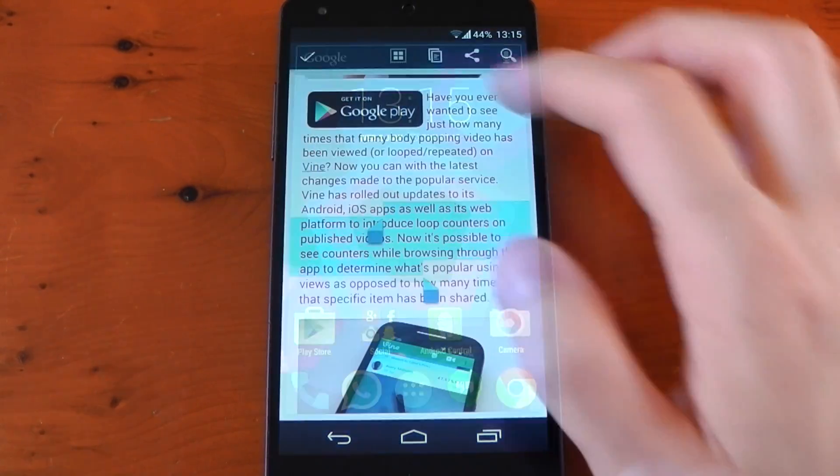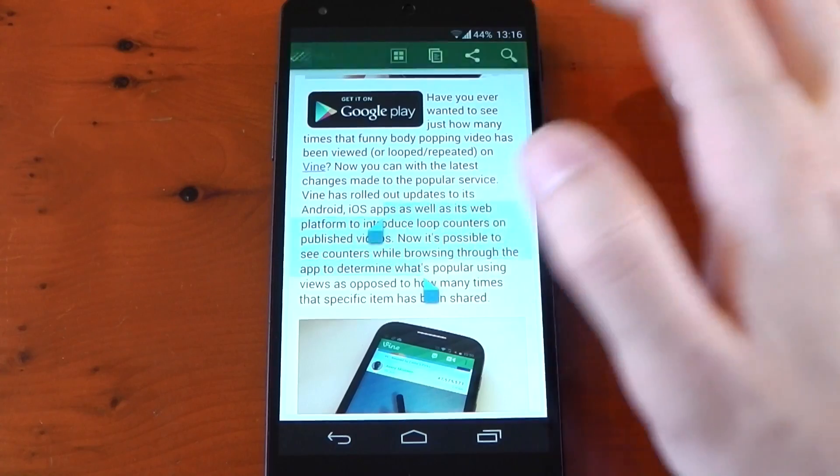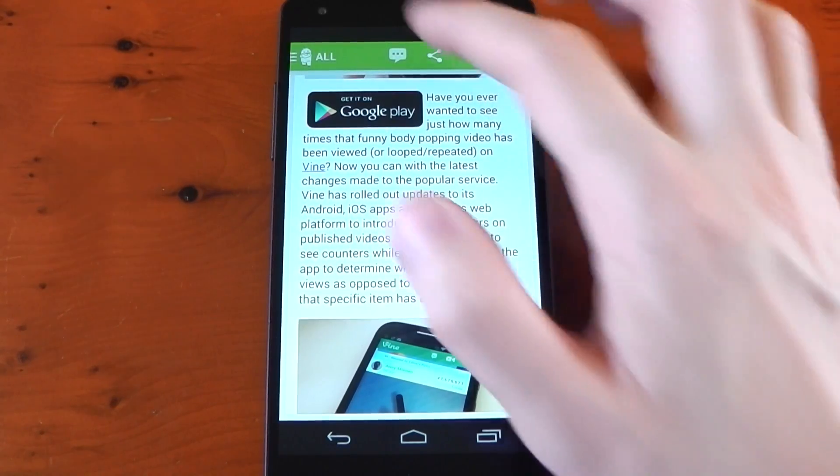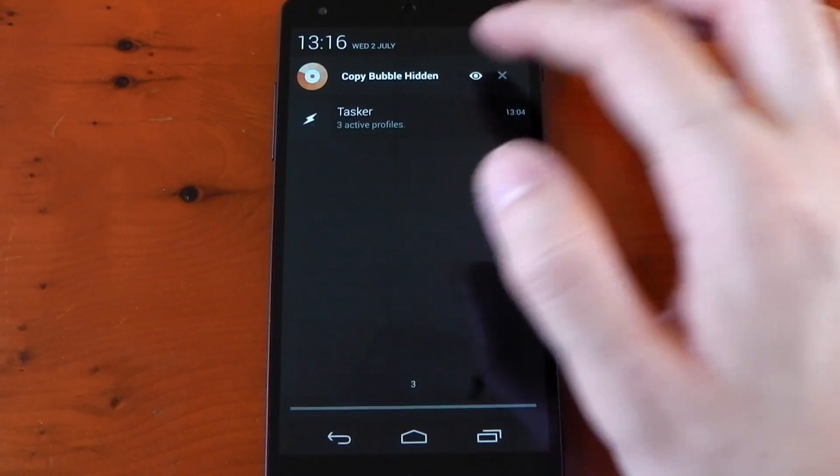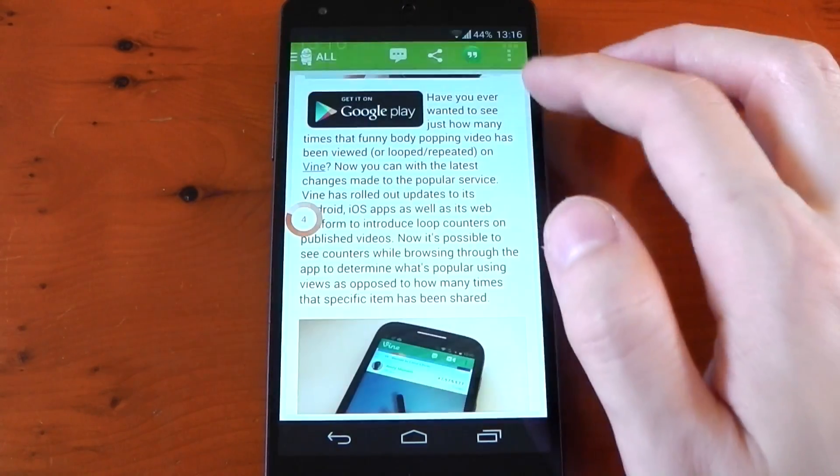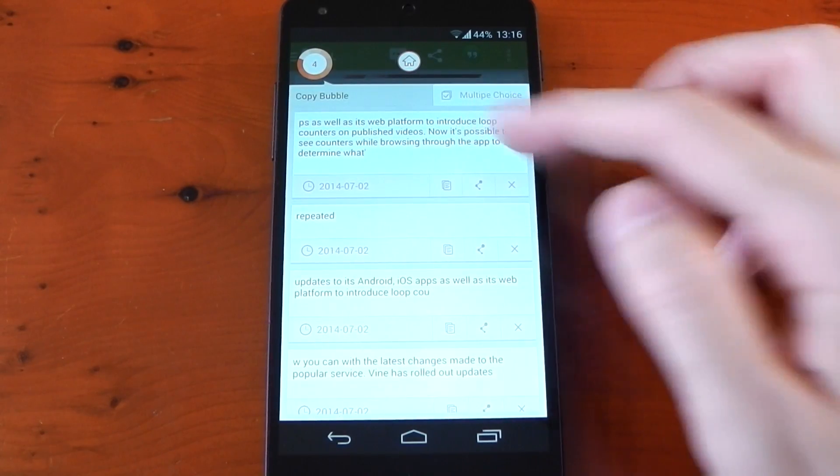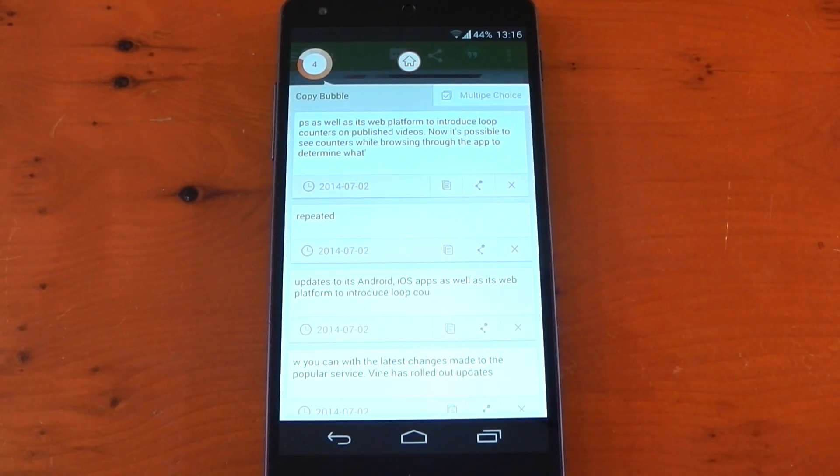While it's hidden, the app does still work, so text does still copy to the bubble, but obviously you'll have to unhide the bubble using the notification to actually see the history and see your copied text again.